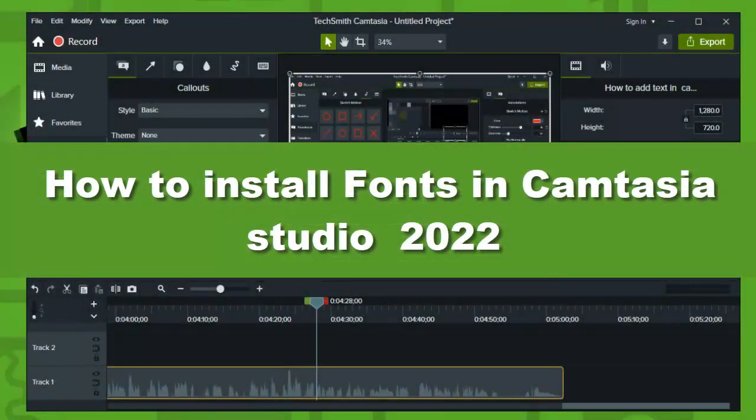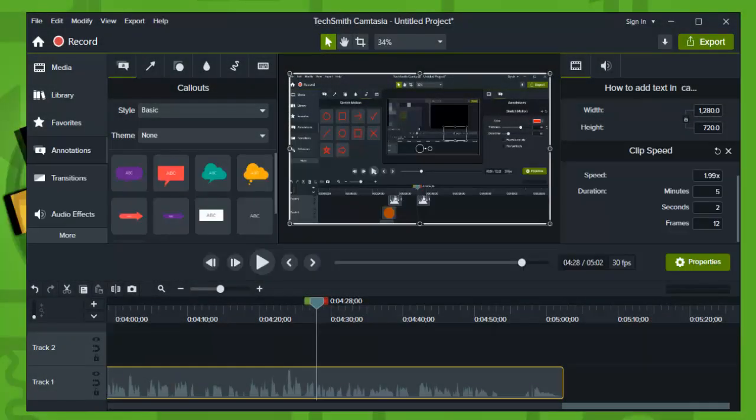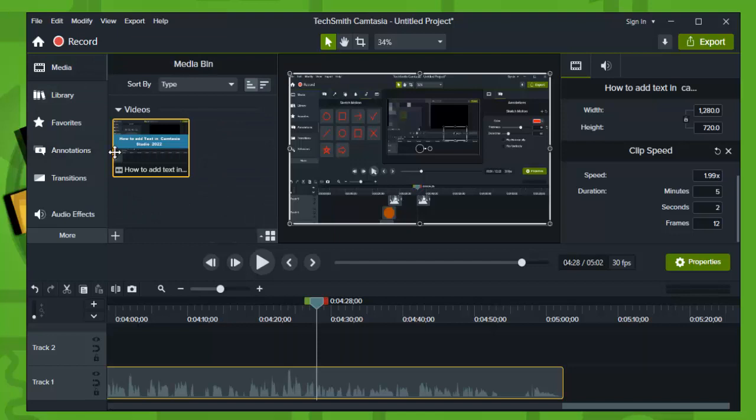How to install fonts in Camtasia Studio 2022. Hey everyone, welcome to How to Browser YouTube channel. In this video I'll walk you through the entire process, so now without further ado let's jump right into the video.